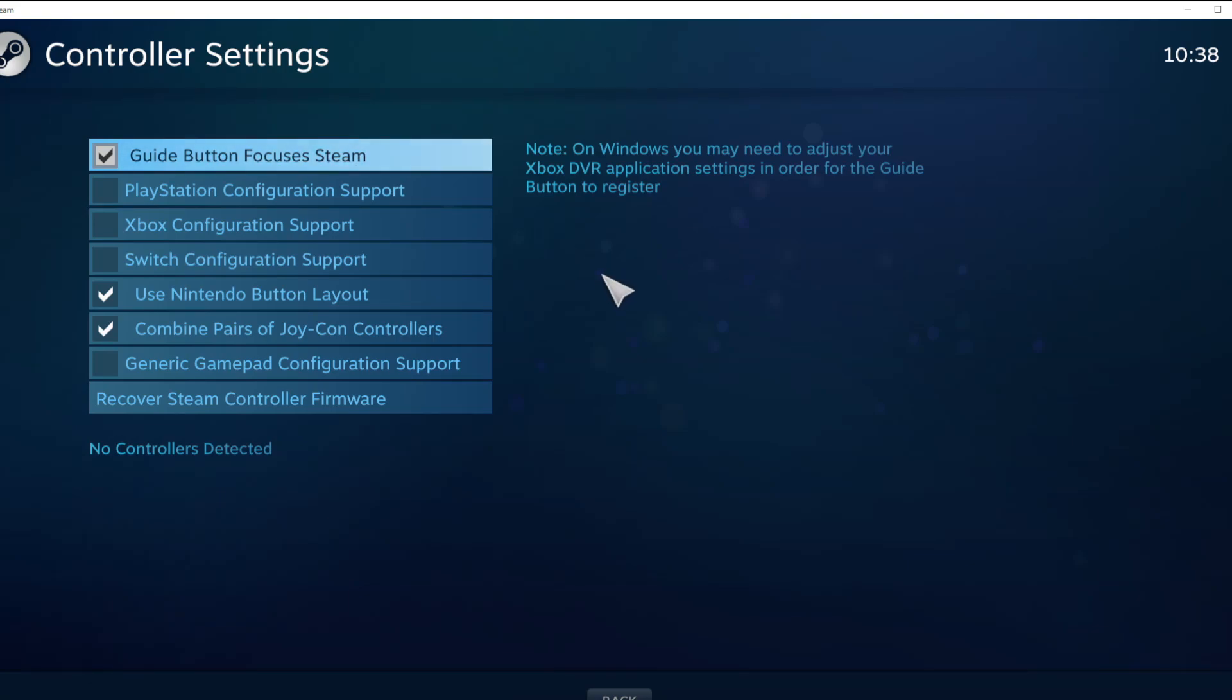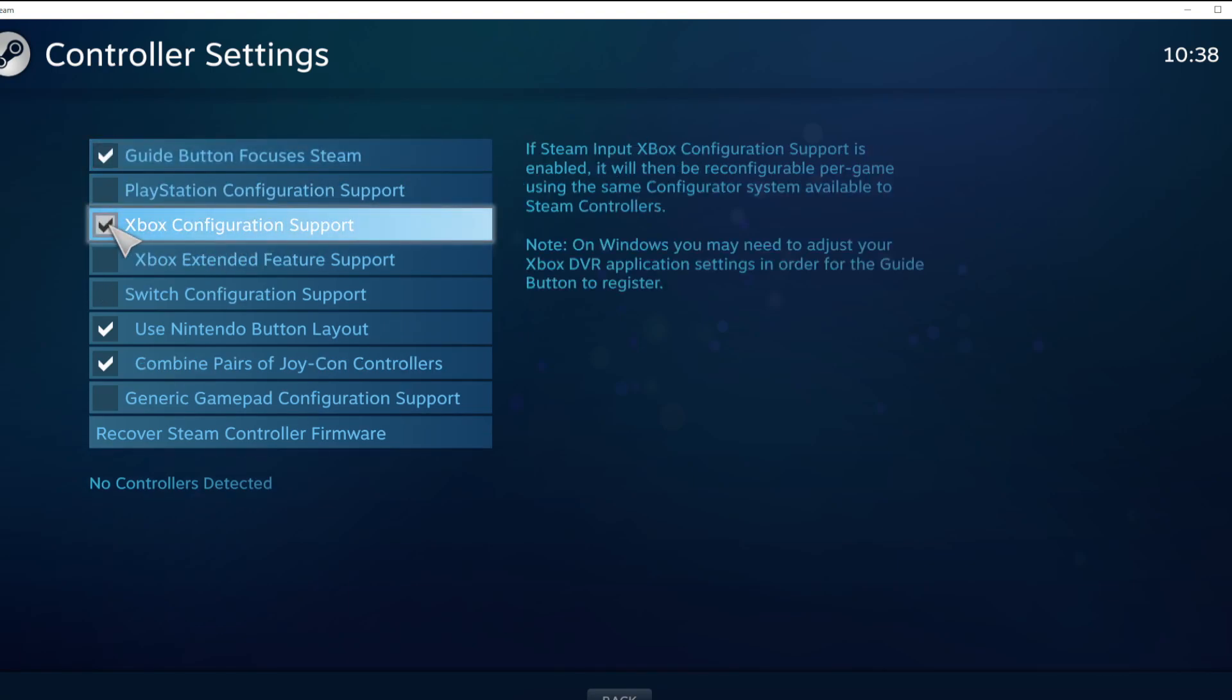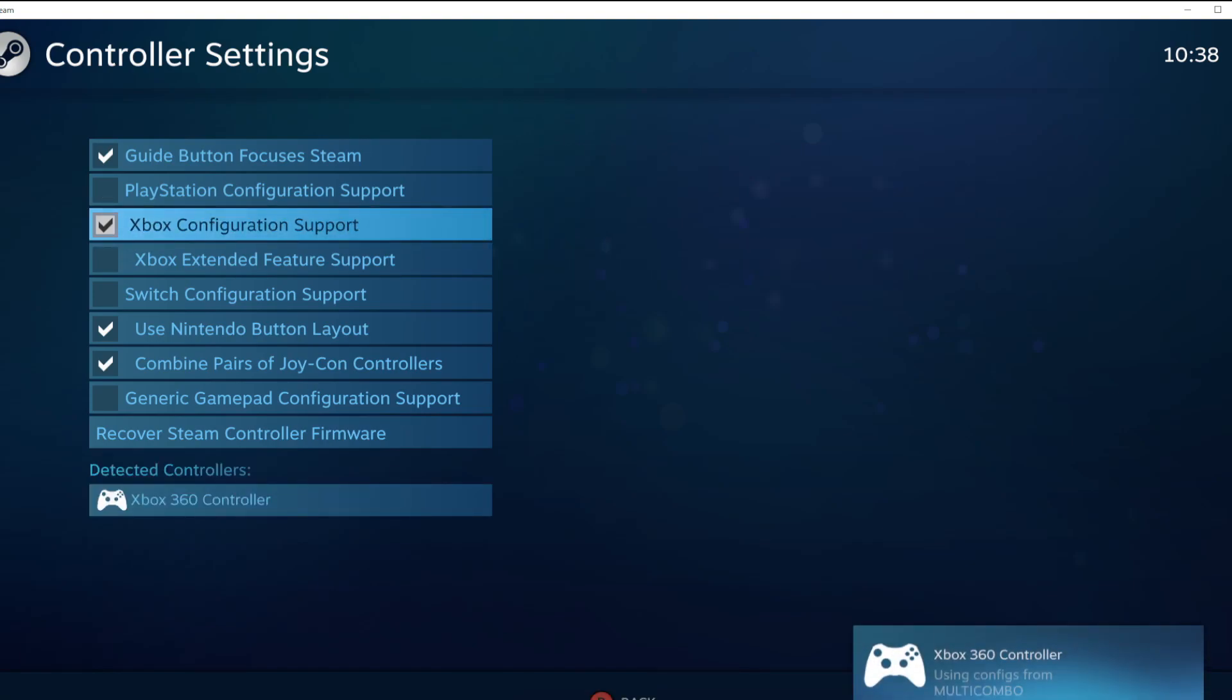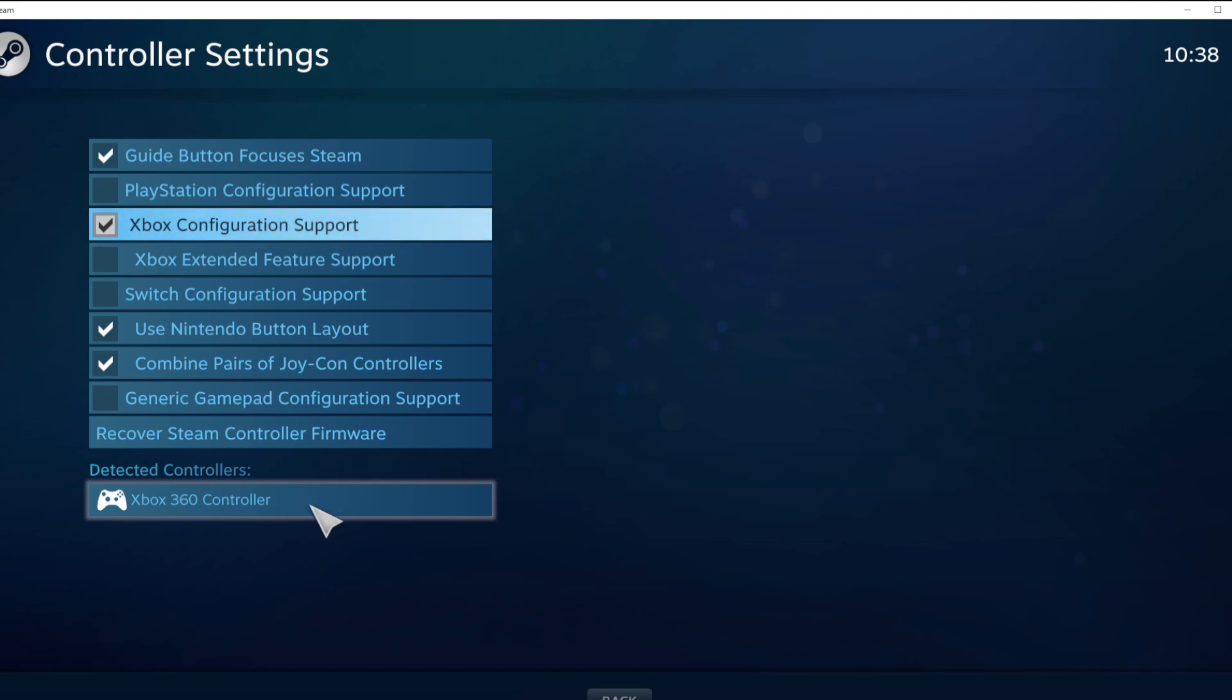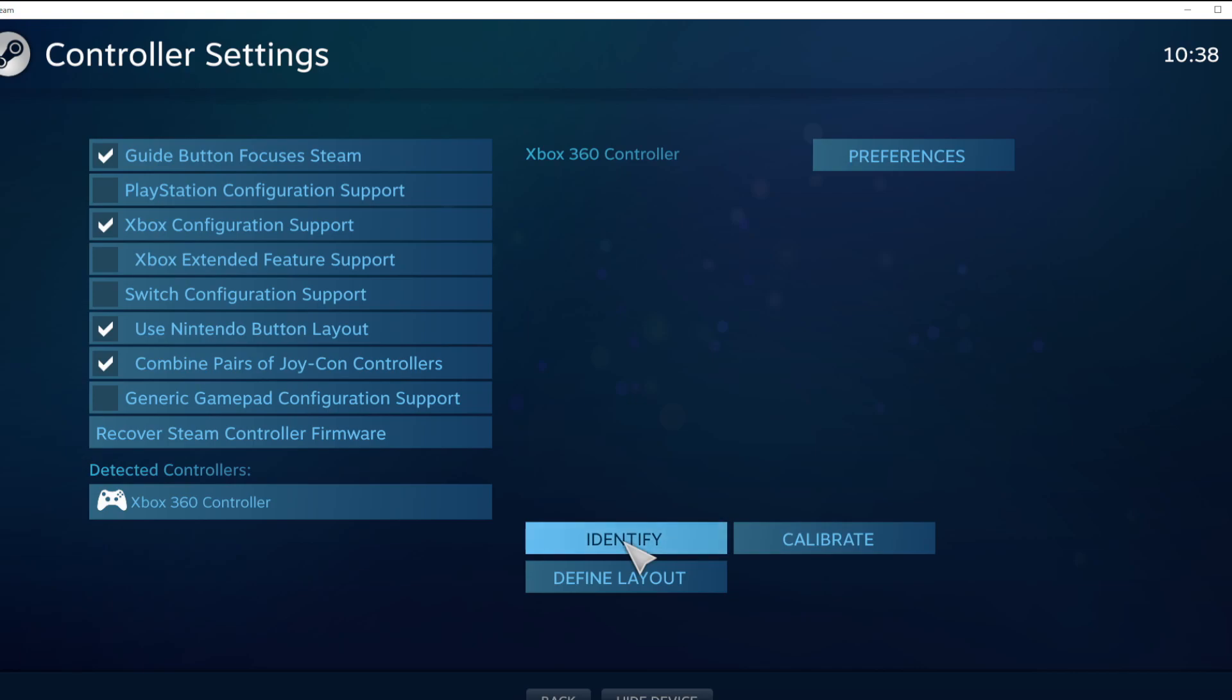Select your controller type and select your detected controller. Click Identify and Calibrate controller.